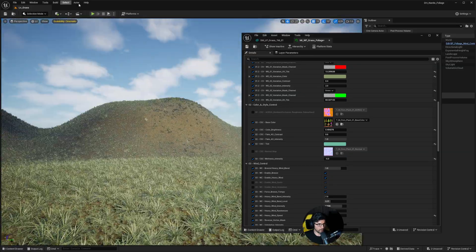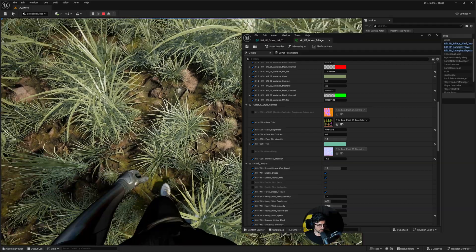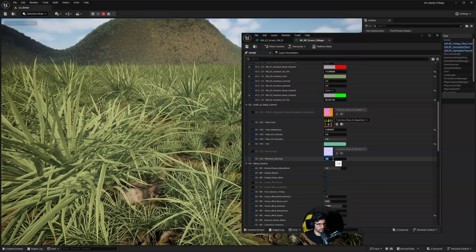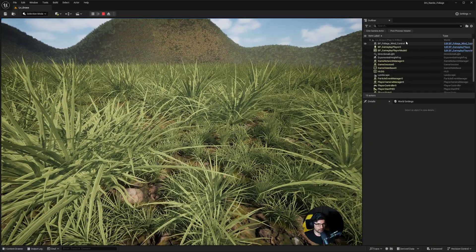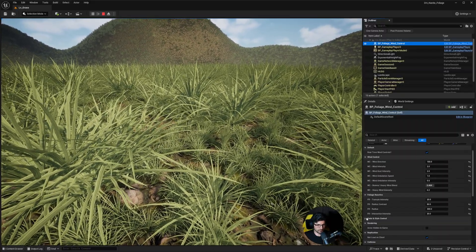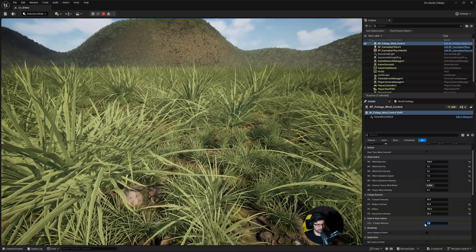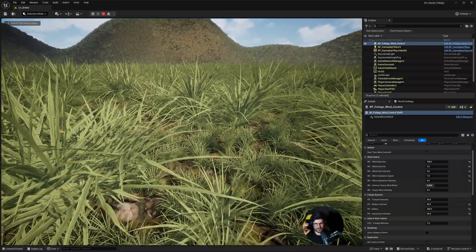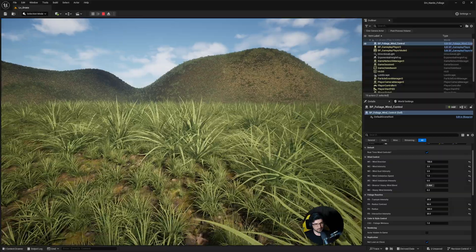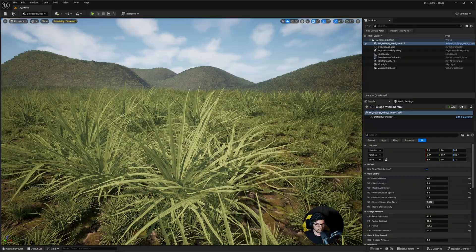The wetness is set to one right now, but I could set this to zero or minus one or minus five and now the foliage looks very wet. If I press play and move through the scene you can see the foliage looks really wet. Setting it back to one, the foliage is no longer wet. All of this can also be controlled through the Foliage Wind Control — just bear in mind the slider is in reverse, so adding more wetness actually uses the negative value.